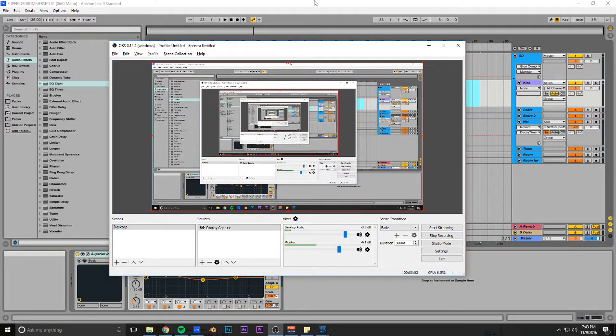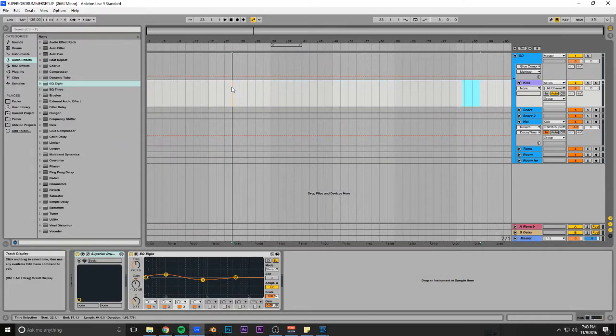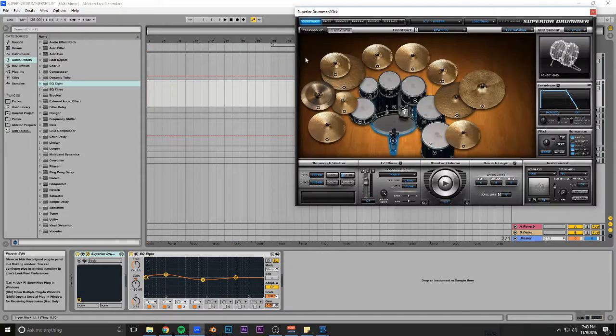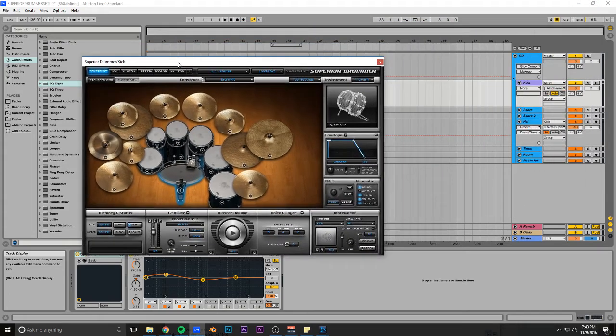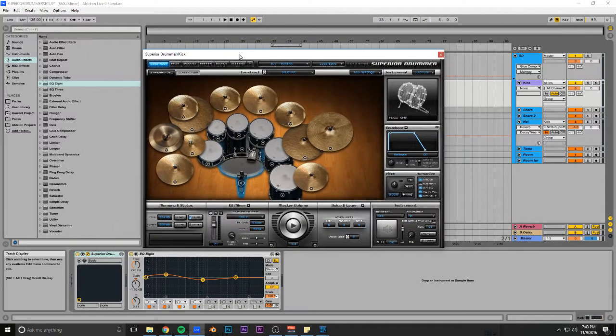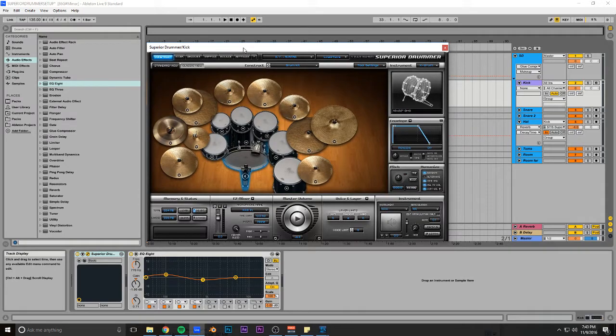What's up? I'm Ryan, and I said I would do this, so here I am doing it. This is a tutorial on how to use Superior Drummer in Ableton in the most efficient and controlled way.